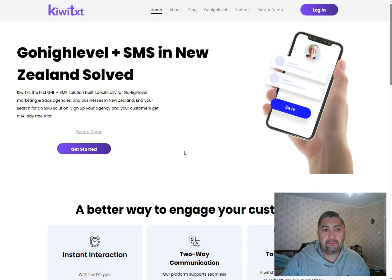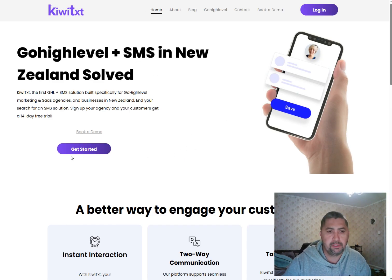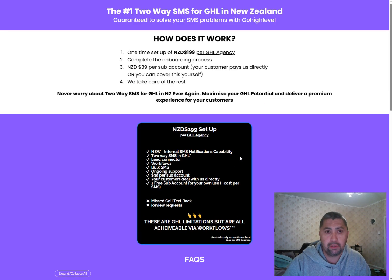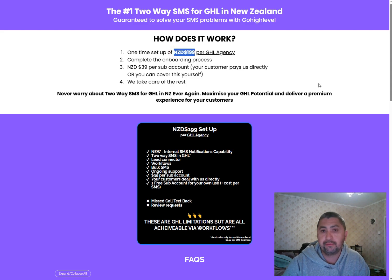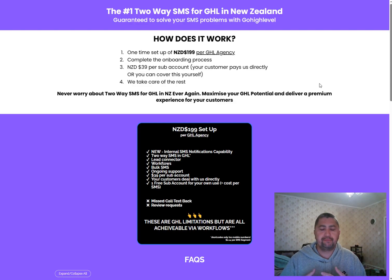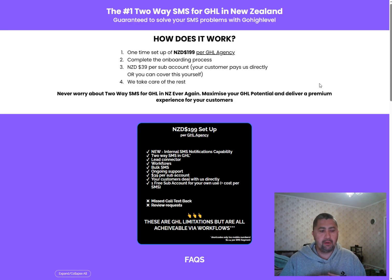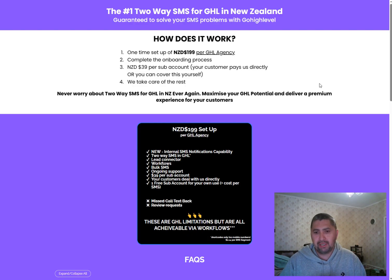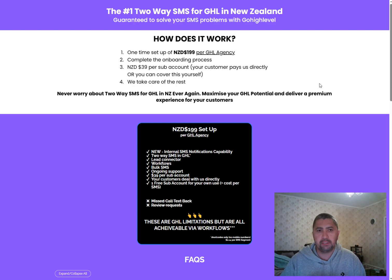Now, if you want to sign up, all you have to do is go to that link, gohighlevel.qvtx.co.nz, go to QVTX. Now, this is the pricing for an agency. This is a one-off cost. Now, what actually happens is once you have, as an agency, signed up, we will do an onboarding session. It will be over video call, like what I'm doing right now. It will be about 15, 20 minutes.